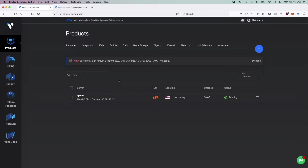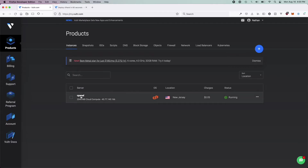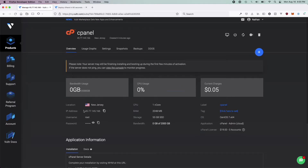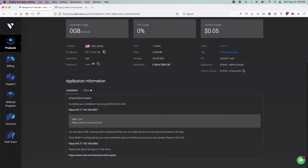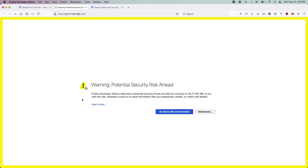After your server finishes deploying, you'll see a status of 'Running' here and a little blue play arrow. What you're going to want to do is go ahead and click the name of the server you made, scroll down until you see the Application Information section, and you'll notice they gave you a URL that goes to WHM. Go ahead and click this URL.